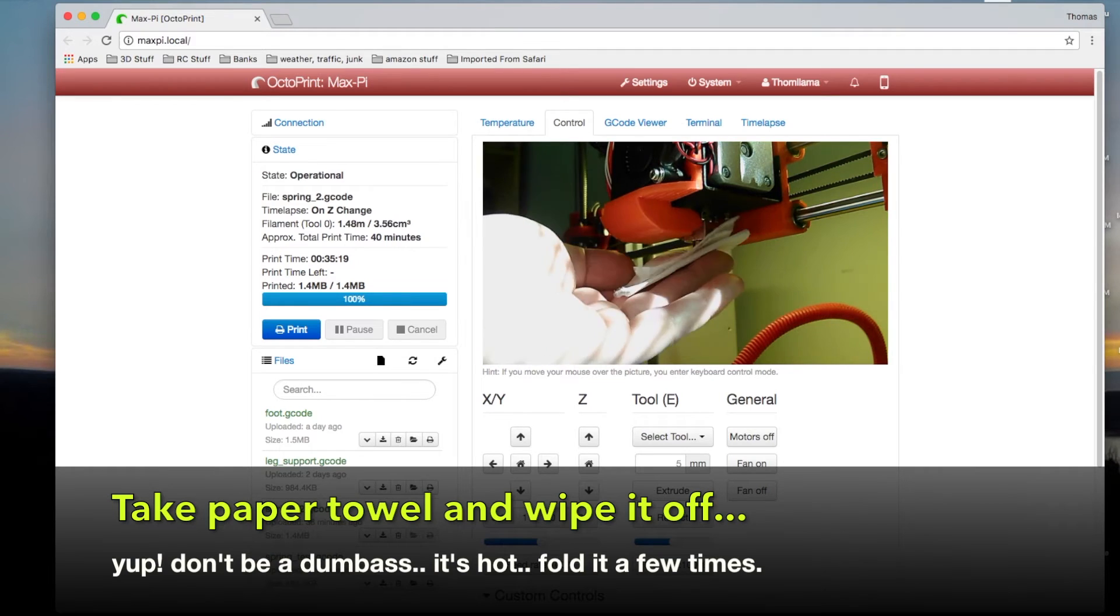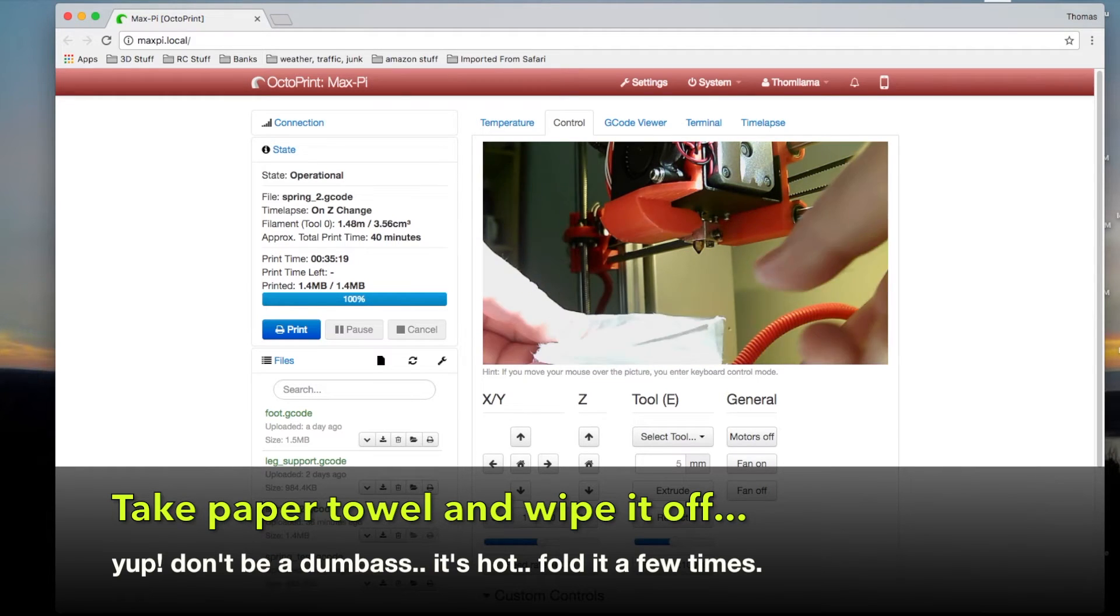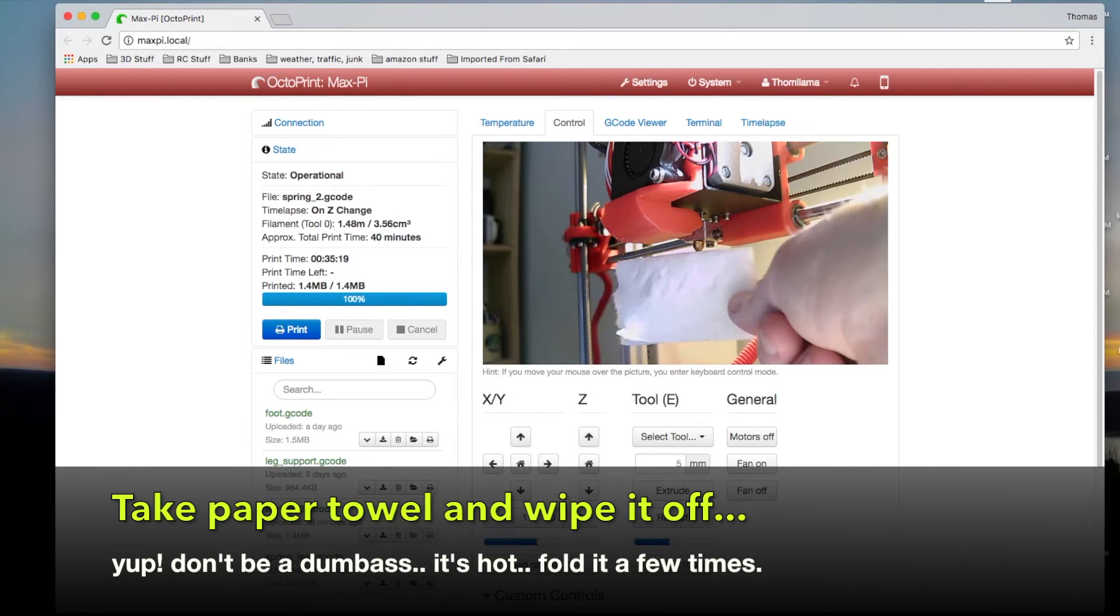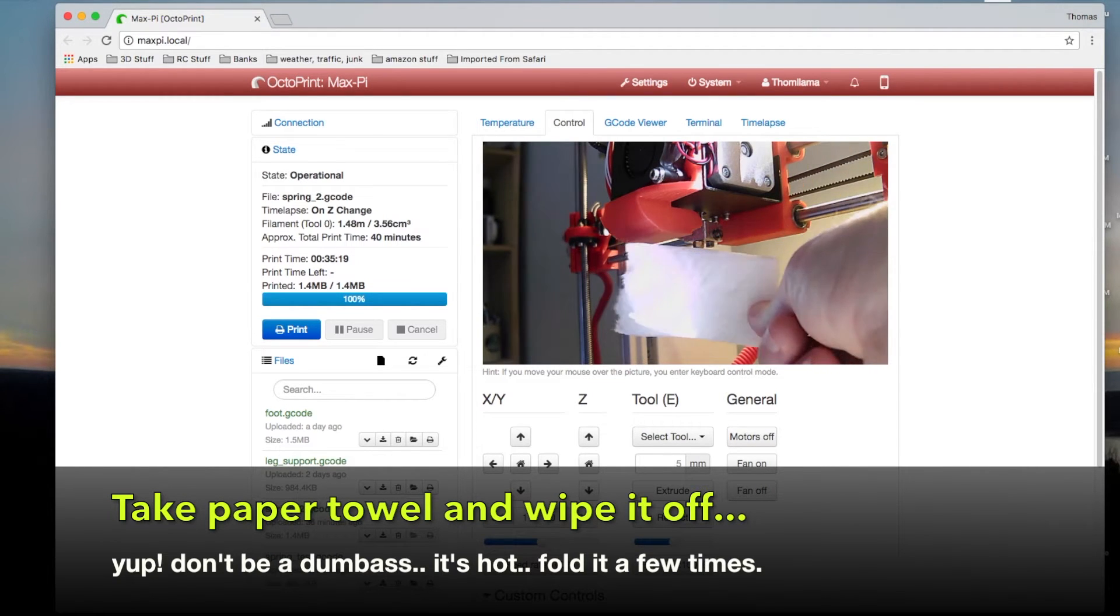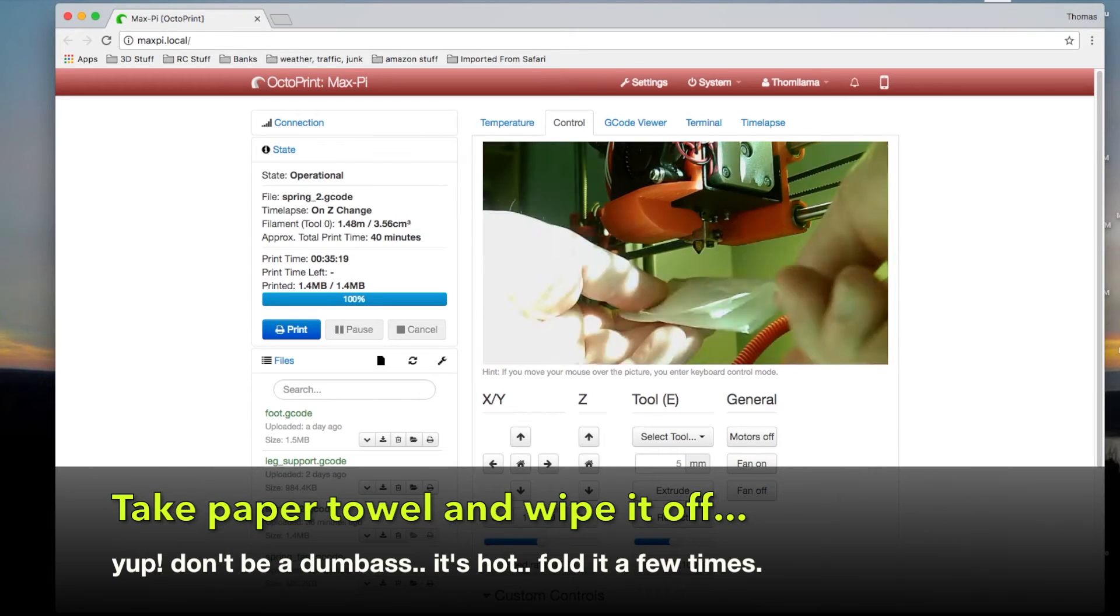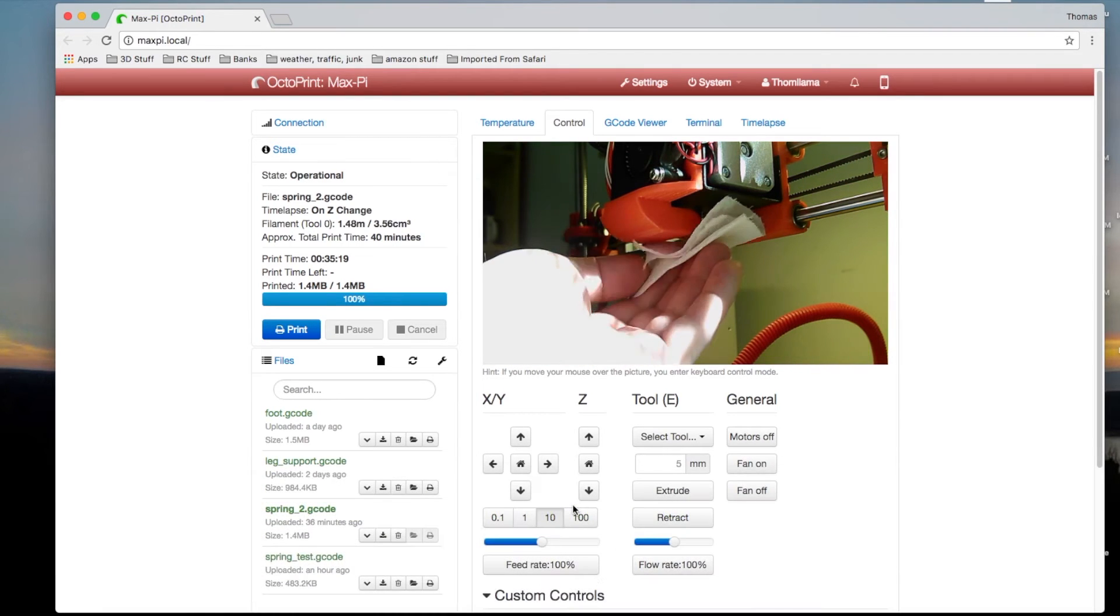Now take a piece of folded paper towel and just wipe it. The plastic's hot. It'll come off with the paper towel.